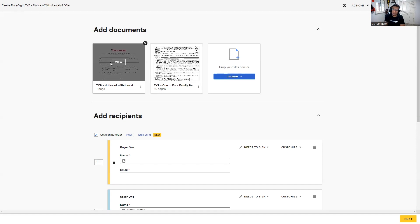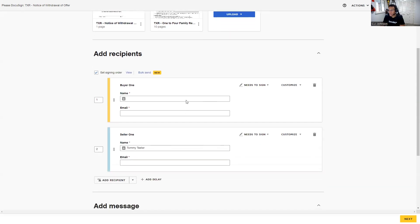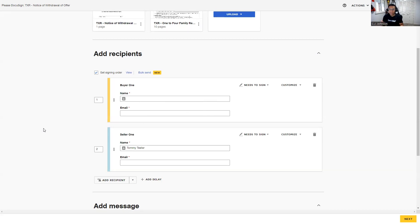Here at the bottom we have the recipients, and typically we should see those names and emails already plugged in for the recipients we're sending this out to. That information pulls from our Details area. So if we're not seeing information here, we can go back to the Details area in the DocuSign account and plug in that information.